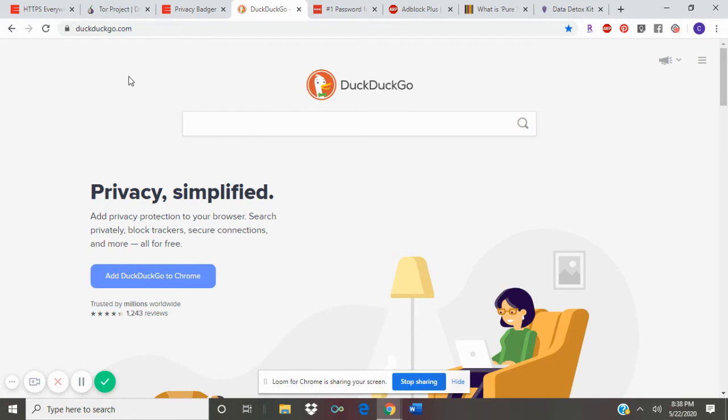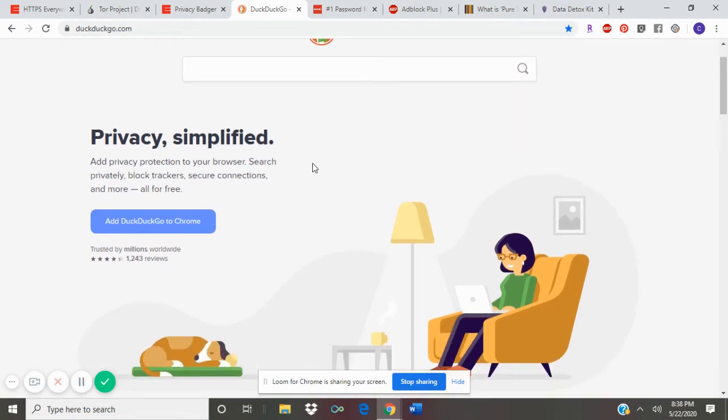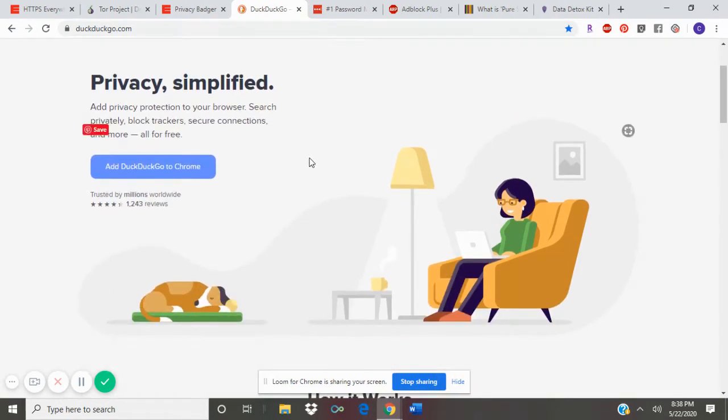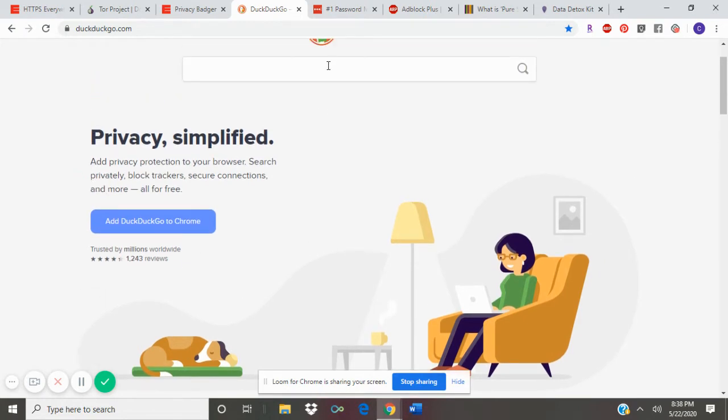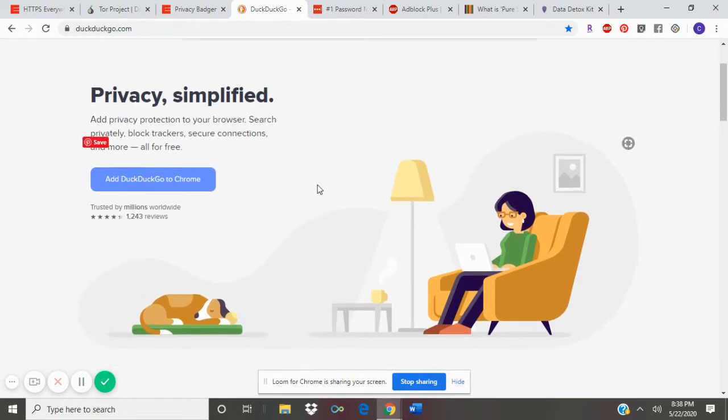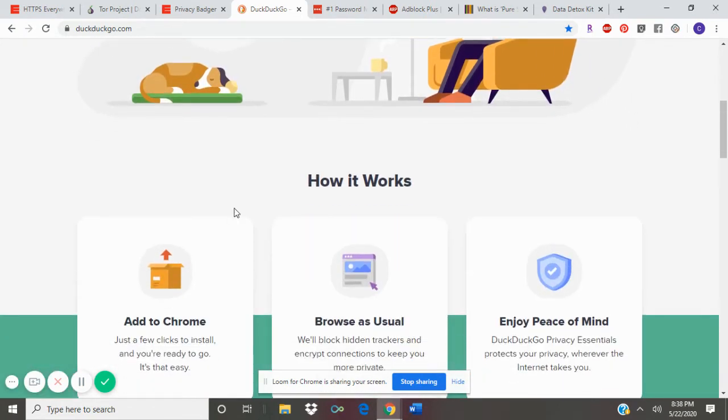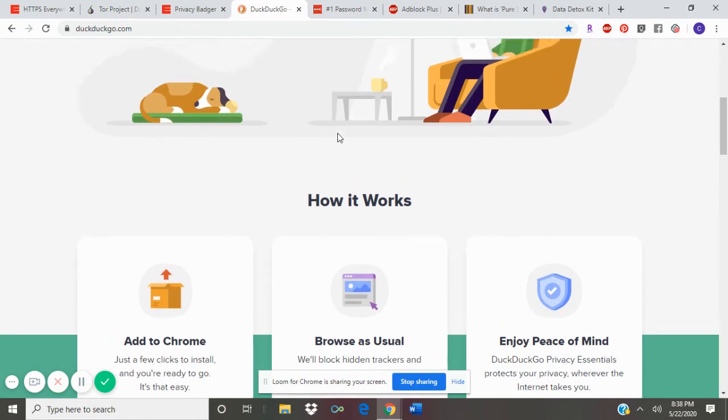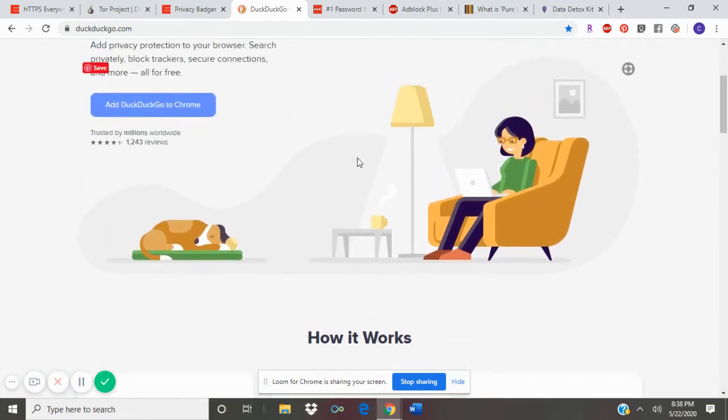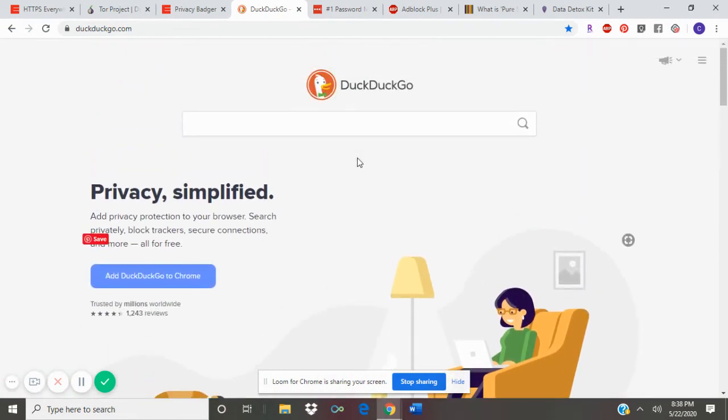DuckDuckGo makes sure that when you search for certain keywords, the web pages aren't tracking your information and what you're searching for. So you can search right here in the search box or download it as an extension for Chrome and it gives you peace of mind for your privacy.